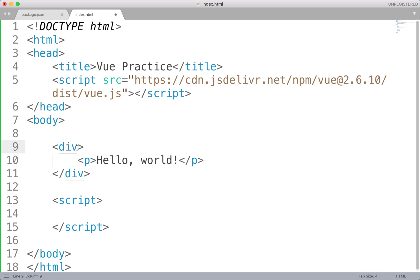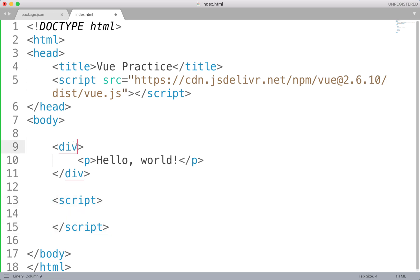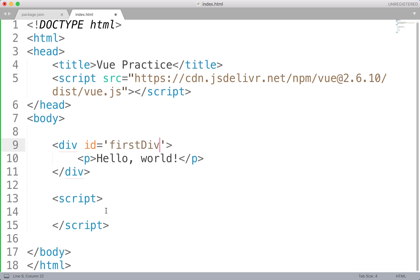Okay, so we've got this down. We should, however, give this div an ID. This is the div that we want to be communicating with Vue.js and the Vue instances. So I'm going to give this an ID. This is just going to be our first div. Cool stuff.